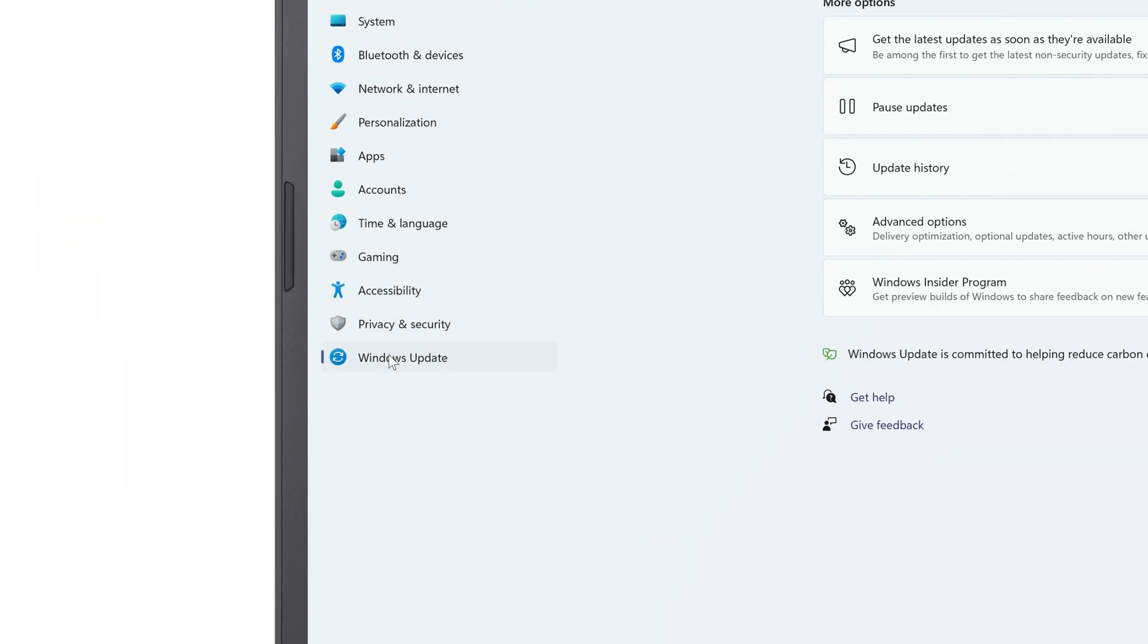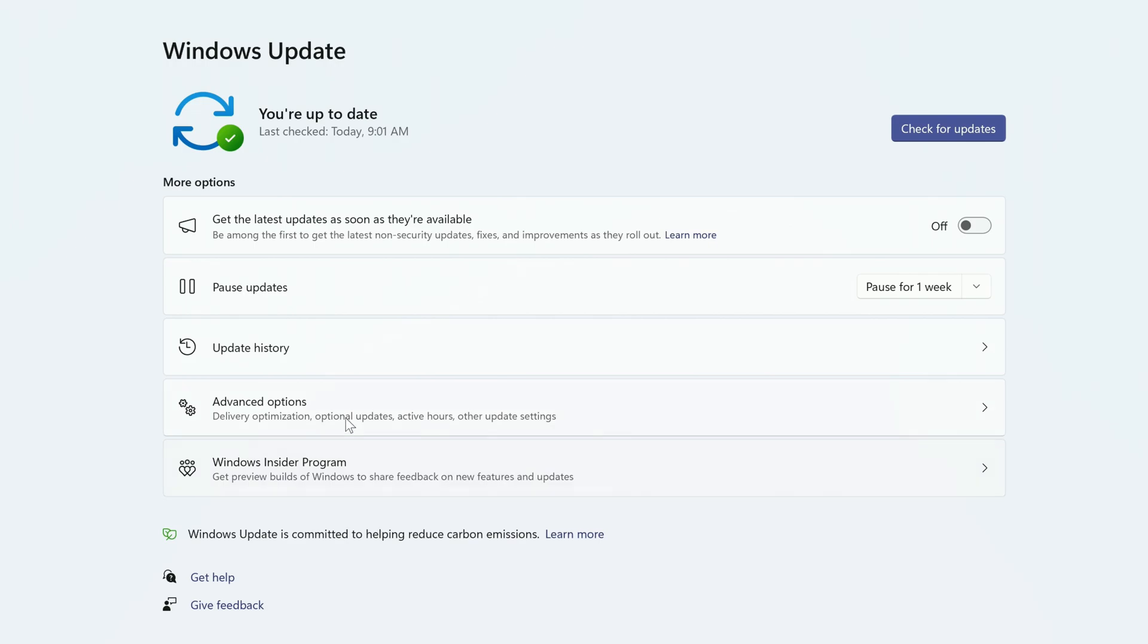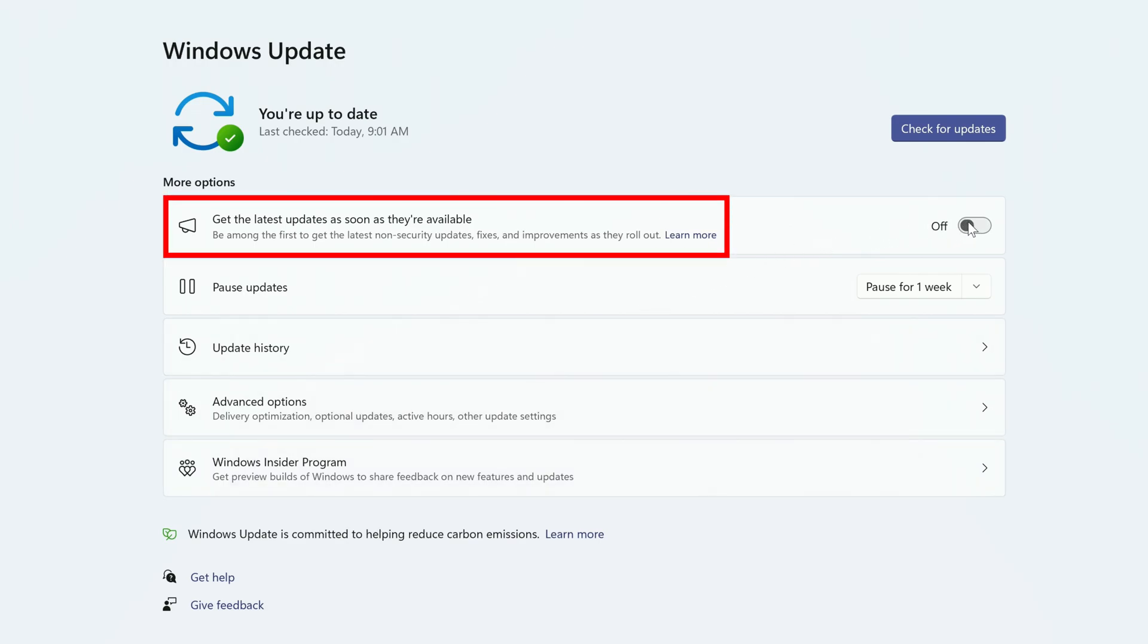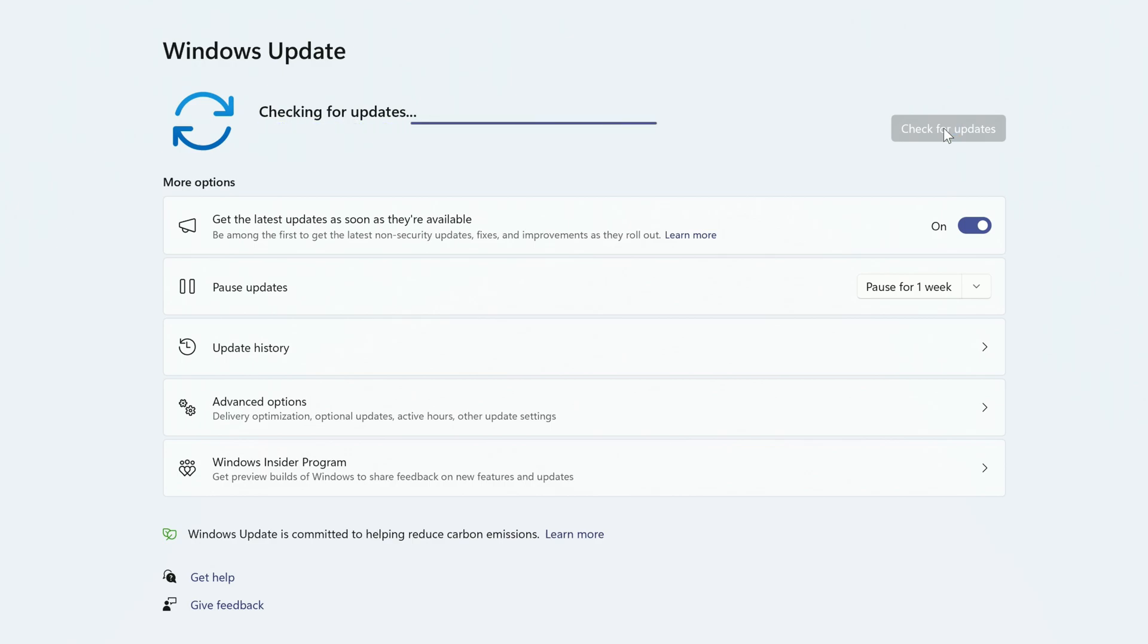And to the right, enable the toggle next to Get the Latest Updates as soon as they're available. Once it's on, click Check for Updates. Your computer will check for updates, and if the 2024 update is available, it'll begin downloading.